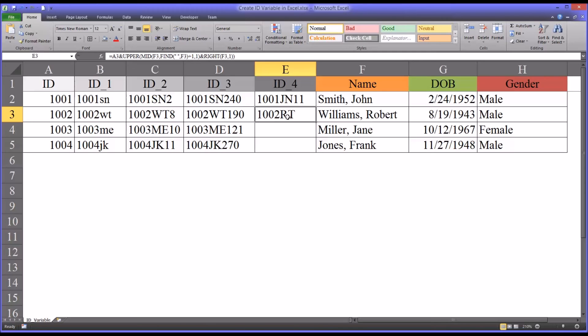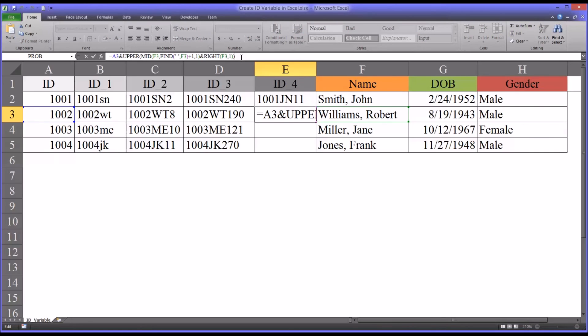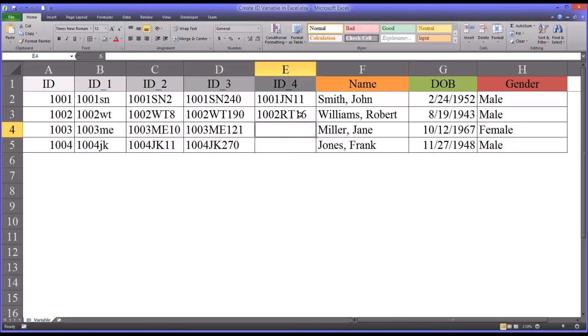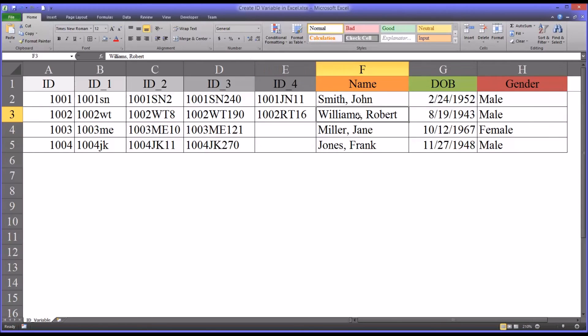And then, just to add a little more complexity to it, to make it a little more specific, I'm going to add the length of the whole string. So ampersand, LEN for length, and then you see it's 16. So there's 16 characters in this string.